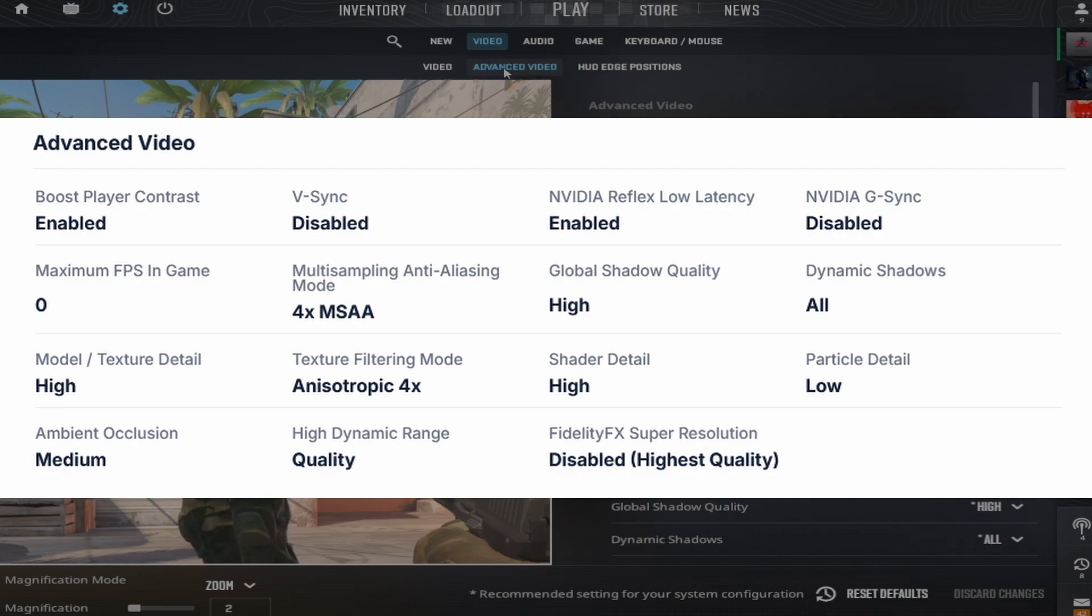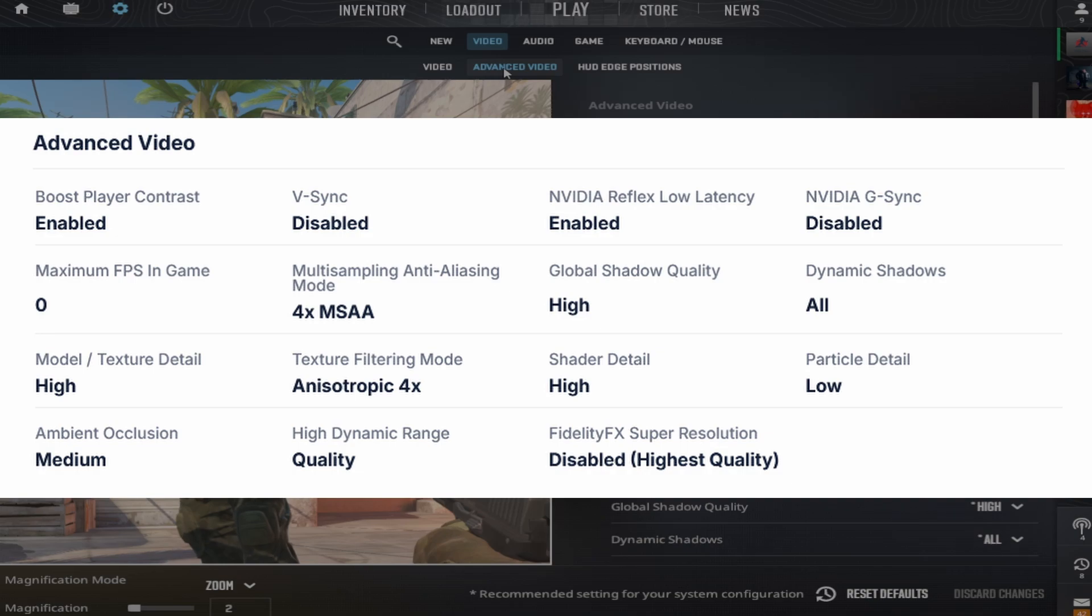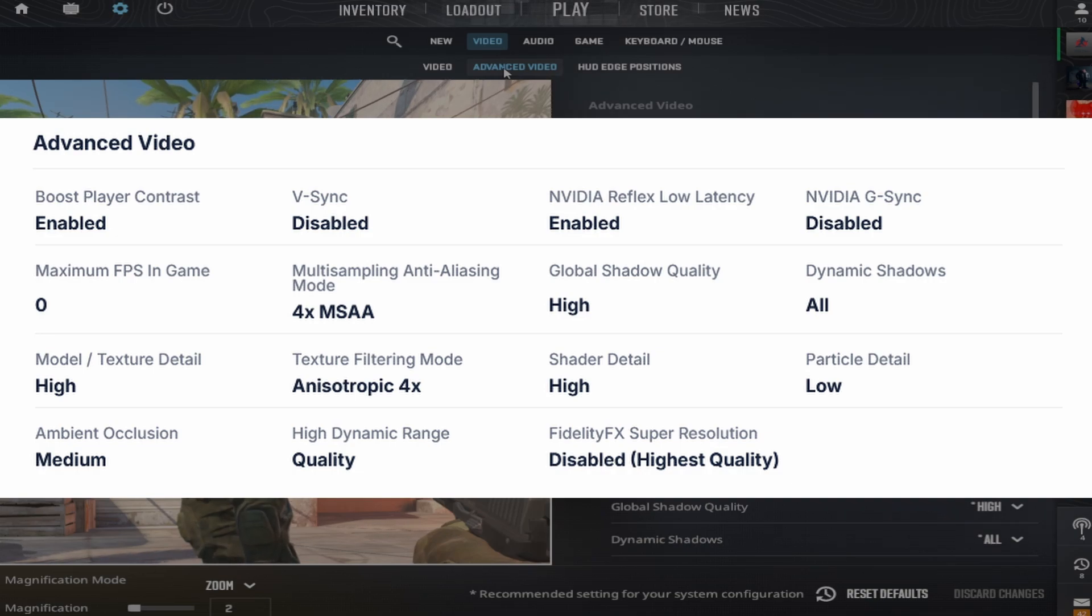Maximum effects in game 0, multisampling anti-aliasing mode 4x MSAA, global shadow quality on high, and all dynamic shadows.